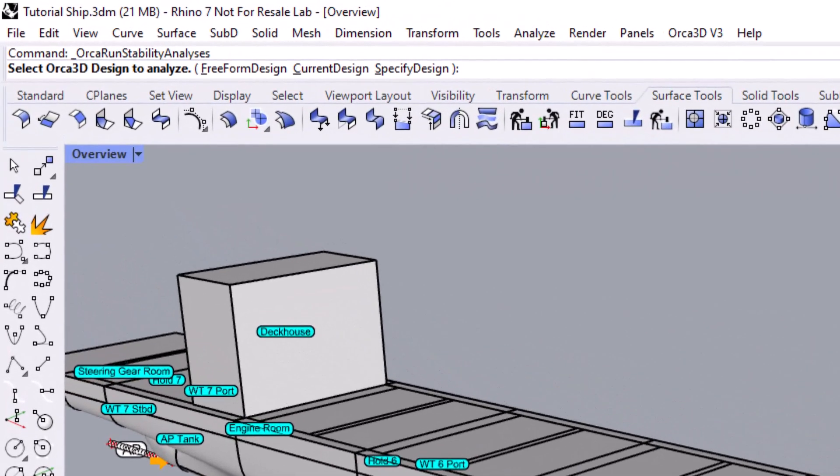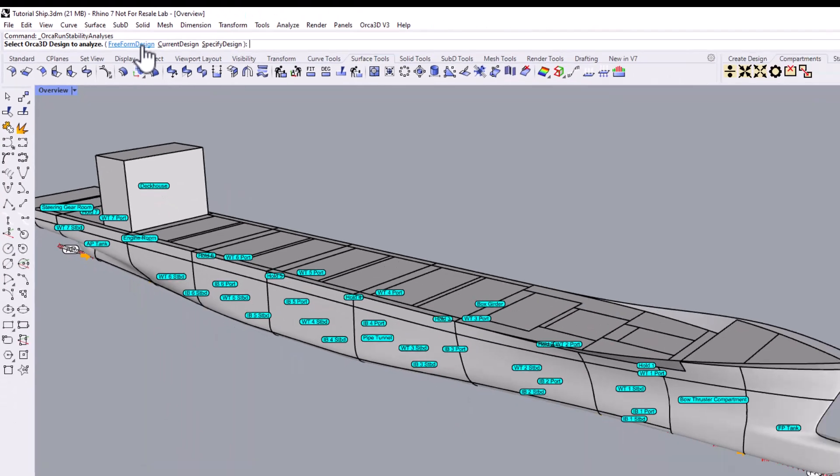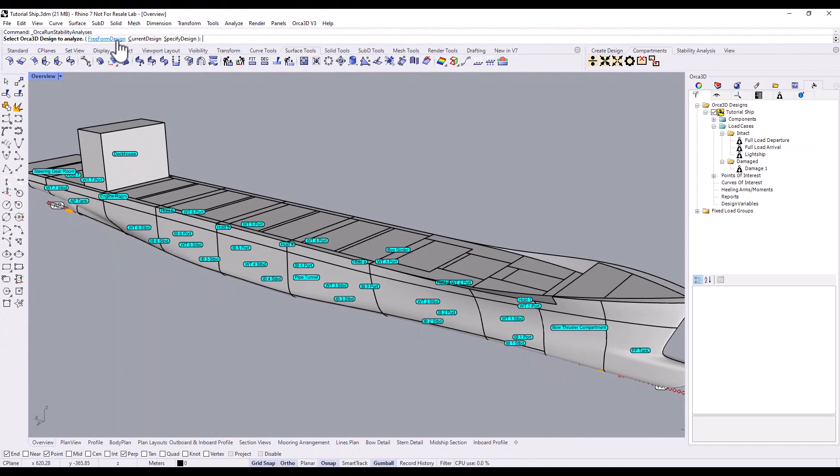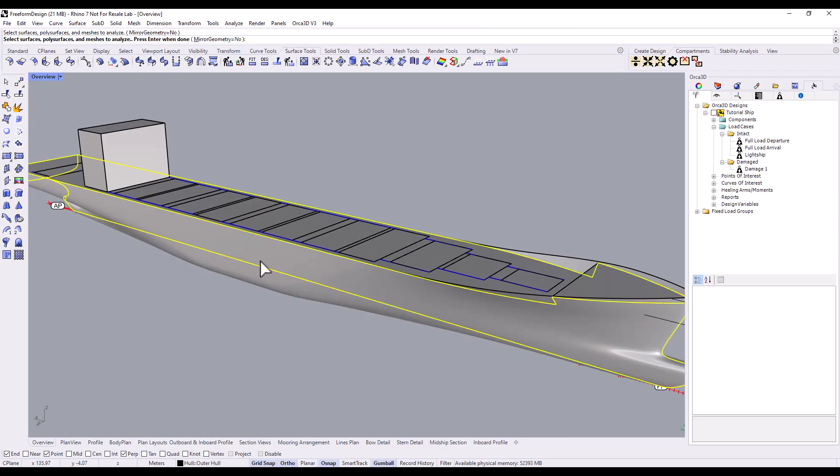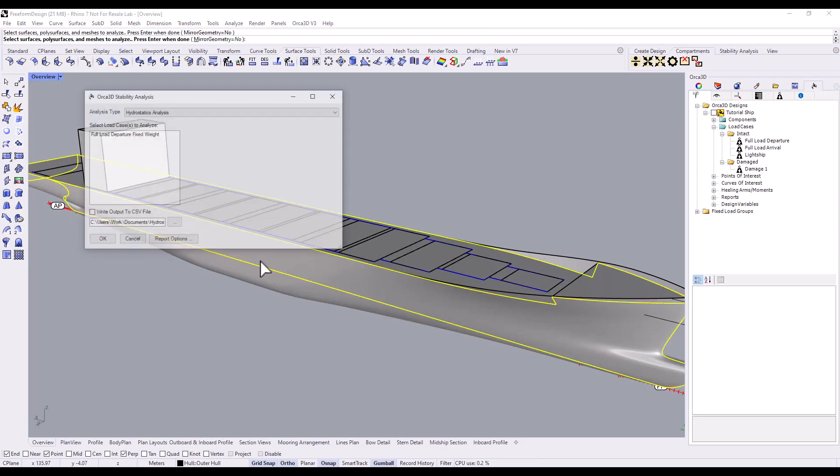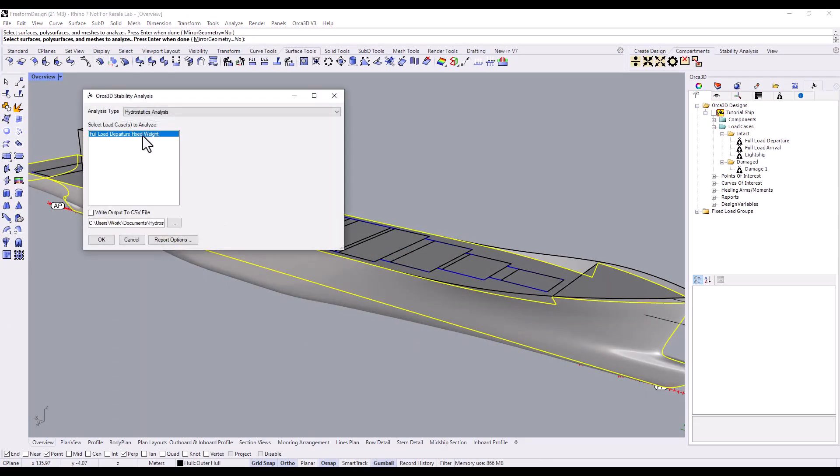Next, we pick the design that we want to analyze. We are given three choices. The first, Freeform Design, allows you to choose any geometry, including surfaces not linked to an Orca 3D design. Freeform designs use fixed load cases, so we'll save that for another day.